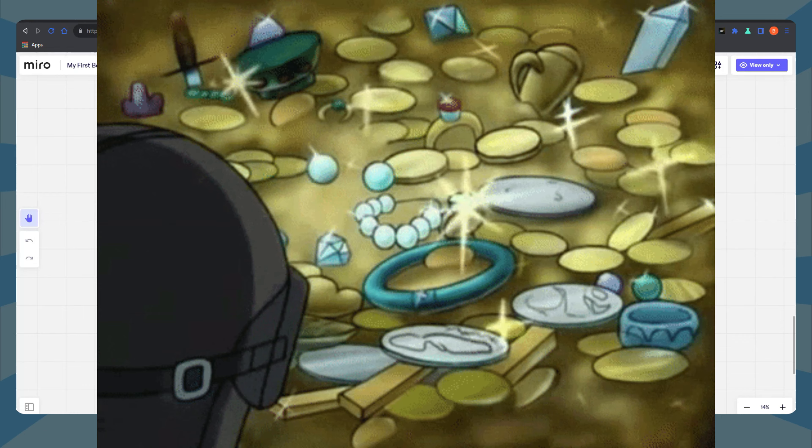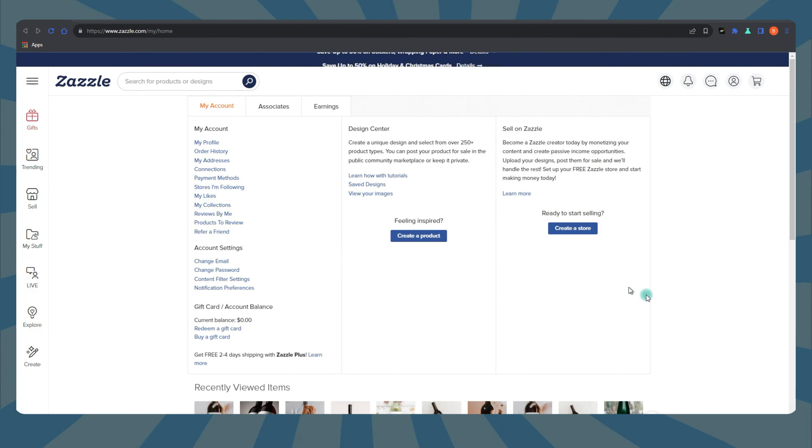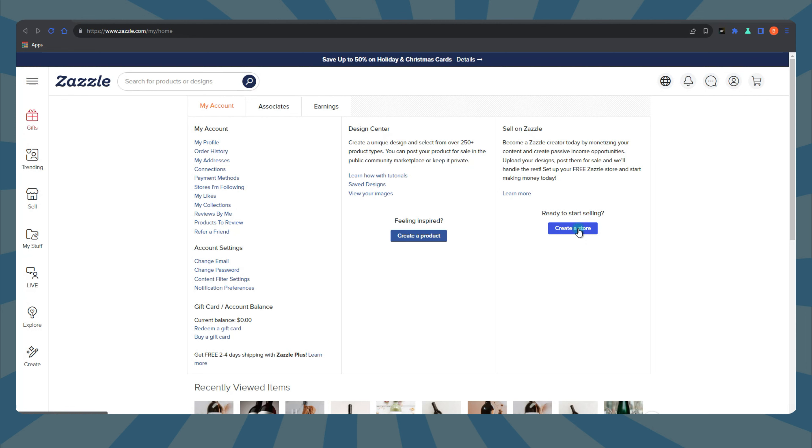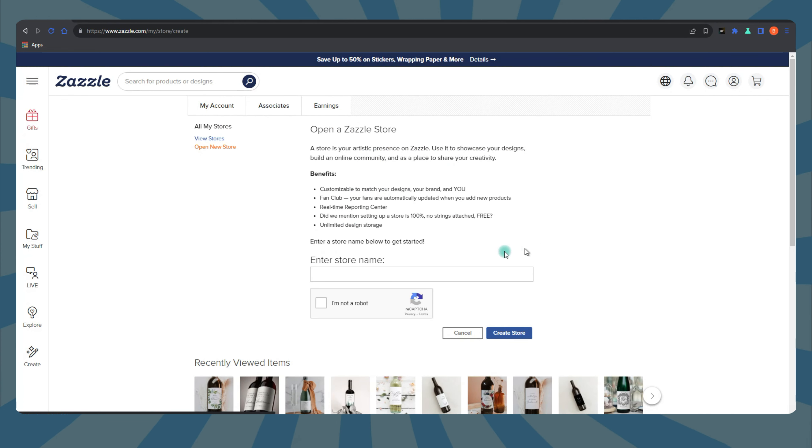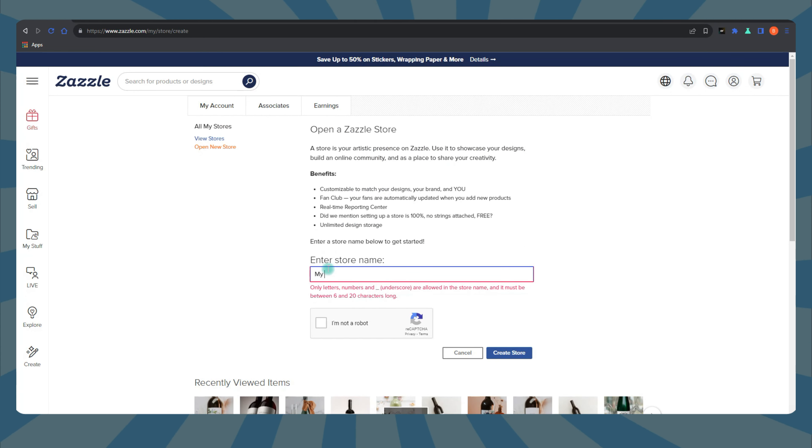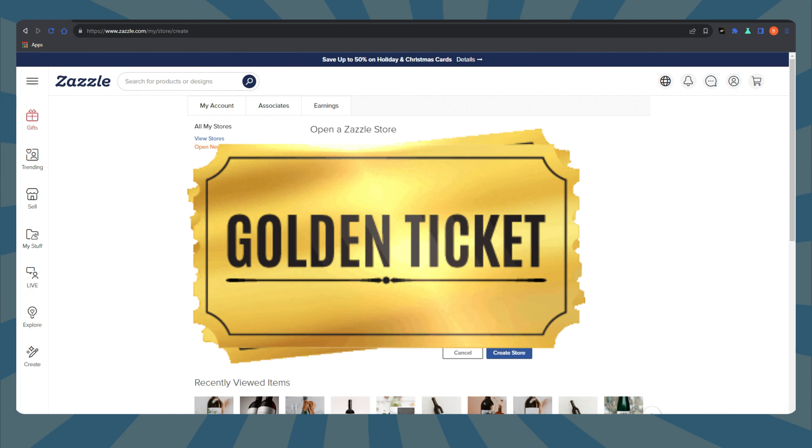Picture this. You're just starting your Zazzle store and you're on the path to creating a store that will churn out passive income. Awesome, right? But there's a crucial first step you need to tackle and Z-Rank. It's not just some random letter and a word. It's your key to the kingdom of Zazzle success.